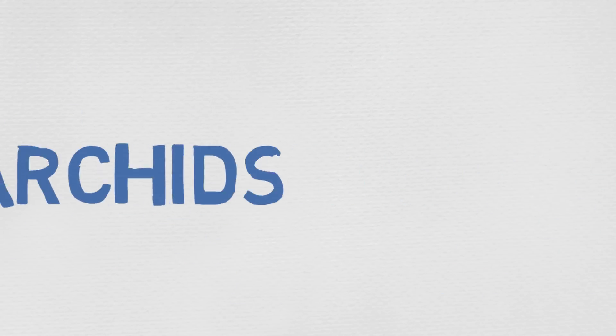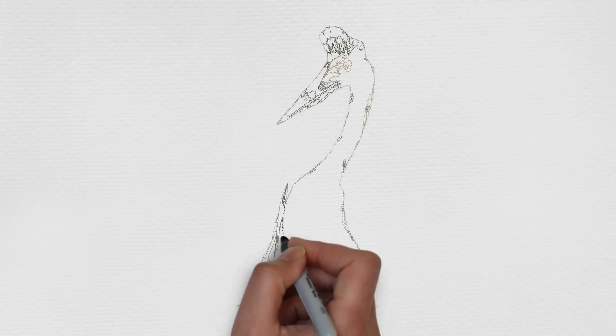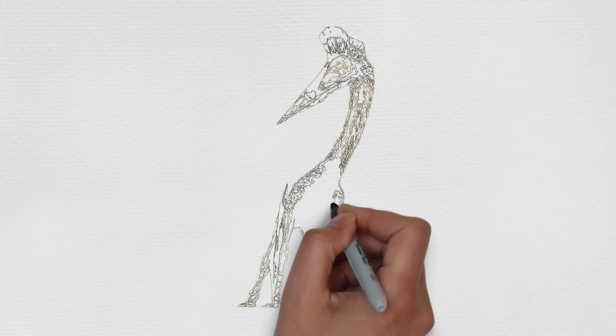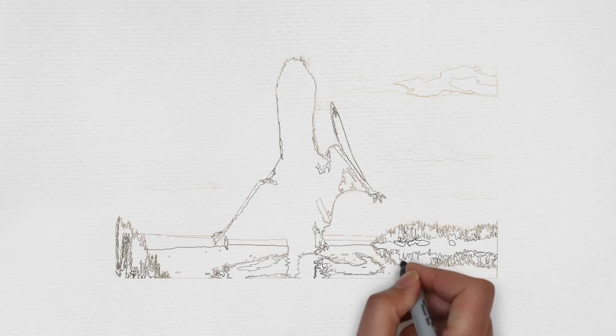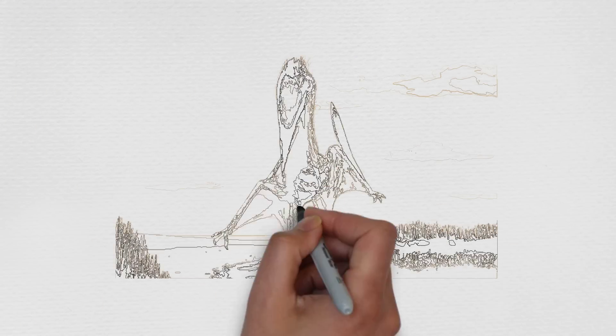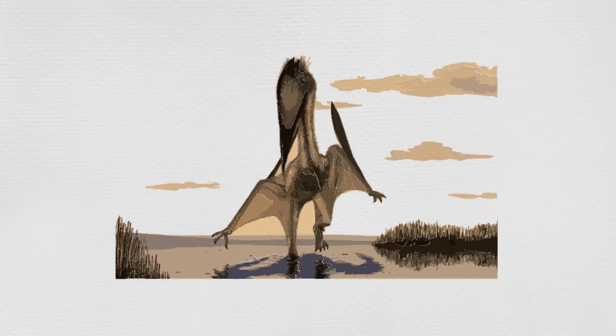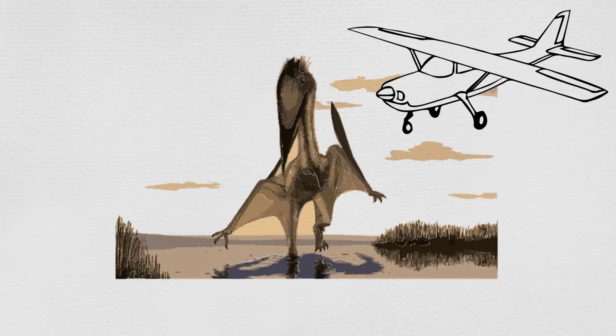Asdargets. Asdargets were the largest flying creatures to have ever existed. Some of them had wingspans up to 12 to 15 meters, like a small plane.